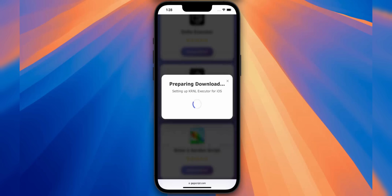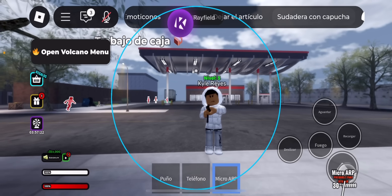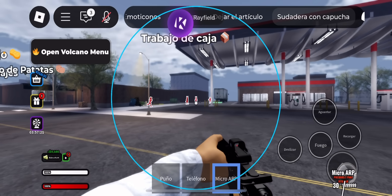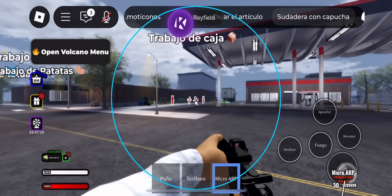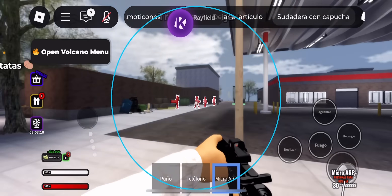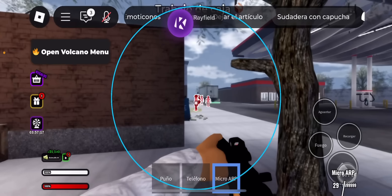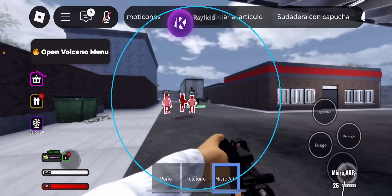You might be asked to do a quick verification, like installing a free app or completing a short task. It's just a basic check and only takes a minute. After that, your KRNL download will unlock immediately.